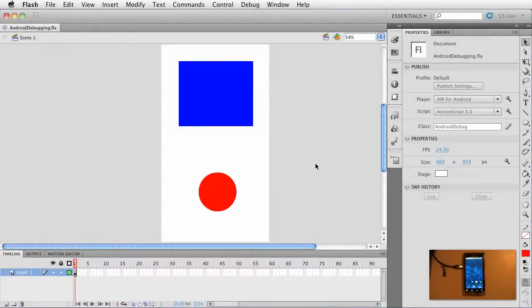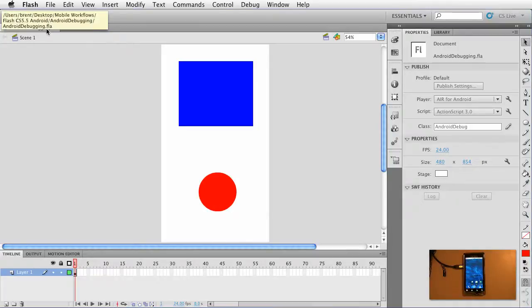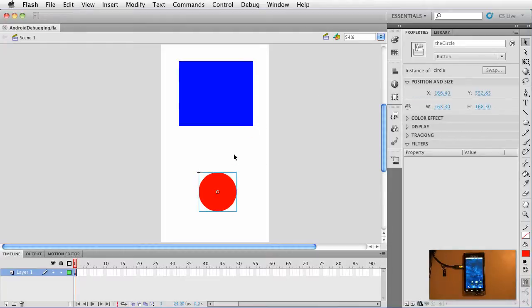Alright, so I want to take a look at debugging on the Android device using Flash Professional CS 5.5. Here I am inside of an FLA called Android Debugging, and on the stage I've got a square that I've created as a button and I've got a circle that's also a button.